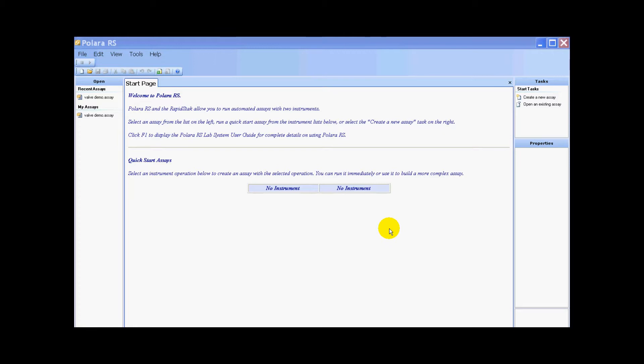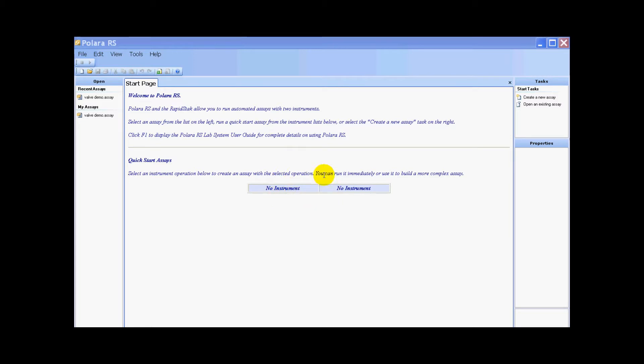As you can see, we have Polara RS open on the screen but we have no instruments. Just as when setting up with the rapid stack, we need to configure our system and add the multi-drop combi driver.